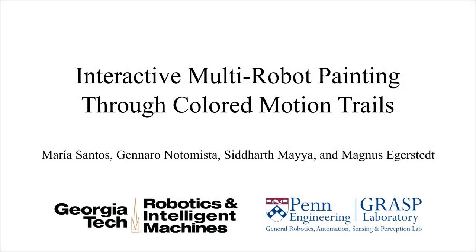For more information, please check out our paper in Frontiers in Robotics and AI. Thank you for watching.